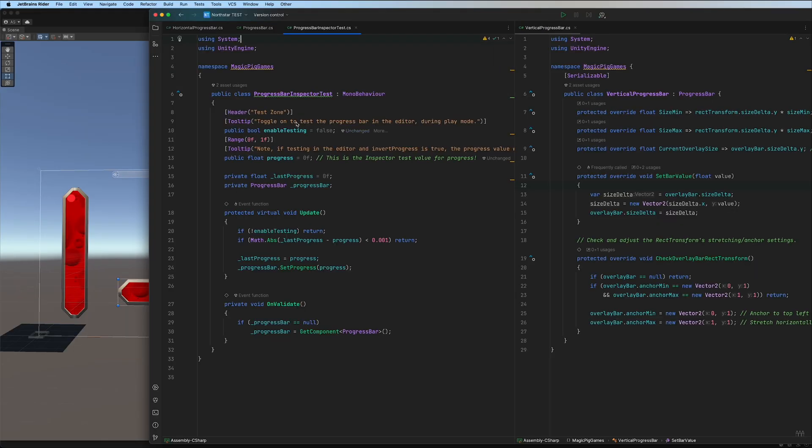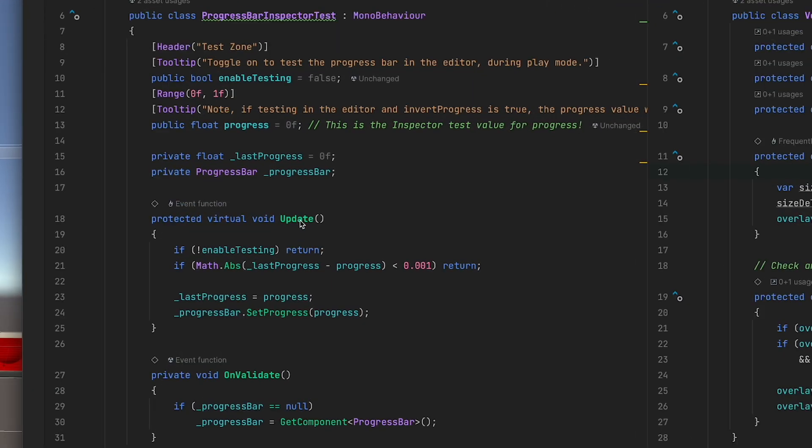Really quickly, the inspector test just has an update here. And if we aren't enabled the testing, then we return. If the last progress and our progress is the same, then we return.